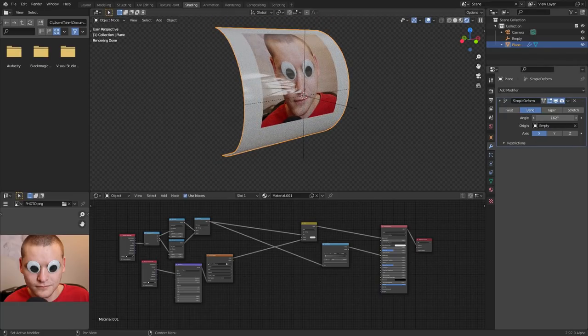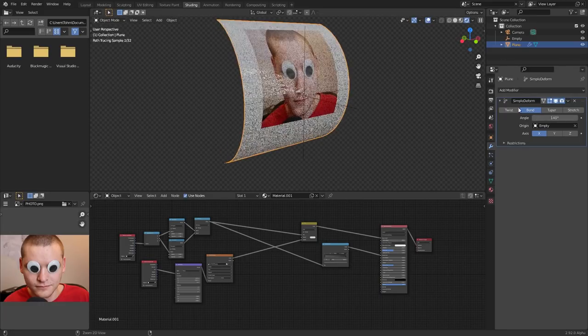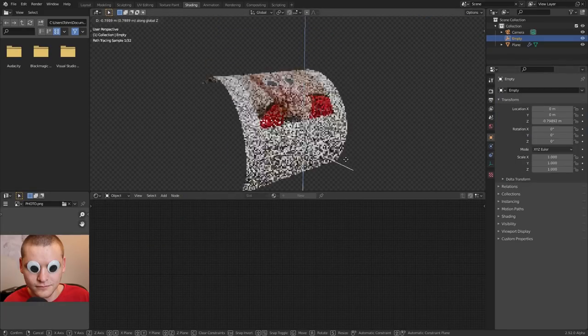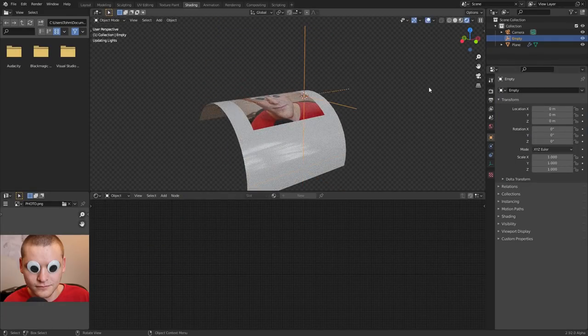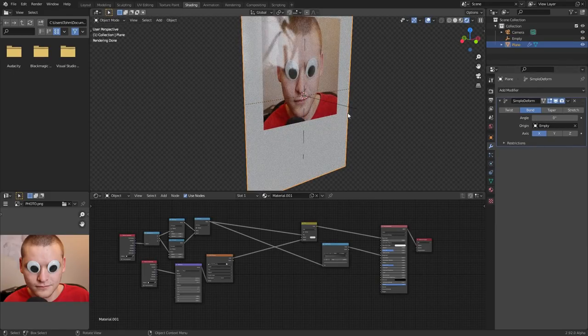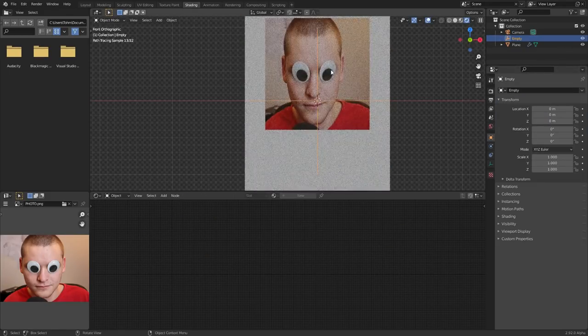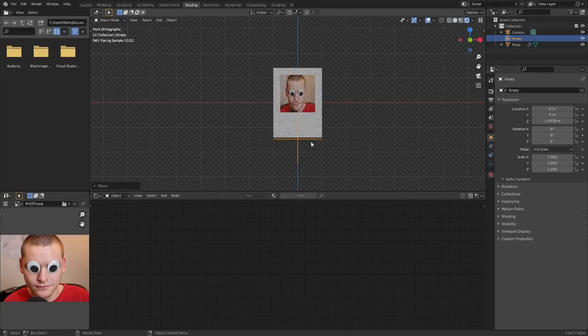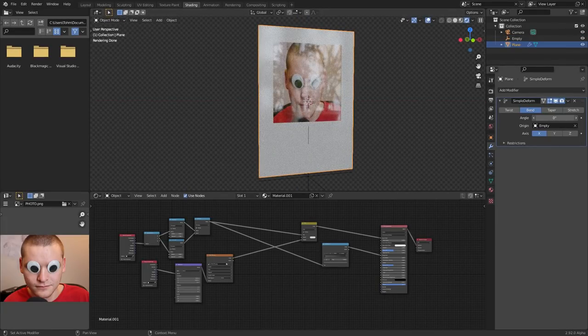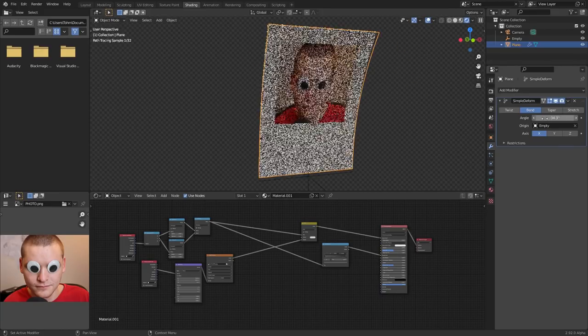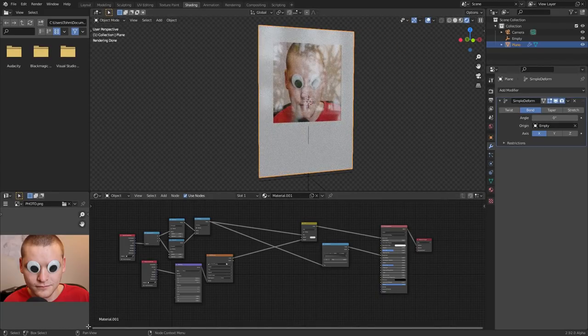Perfect. So one, we can control how much of the bending is and in which direction and two, where's going to be the origin or bend point. Now, most likely, and this is kind of dependent on what you want your animation to be. You're going to want your empty, at least at the bottom or even further down. So that way, when it bends, it kind of keeps the bottom kind of fixed. But that's up to you.